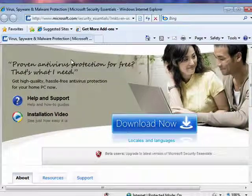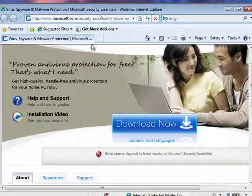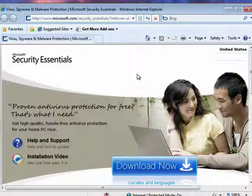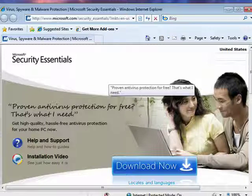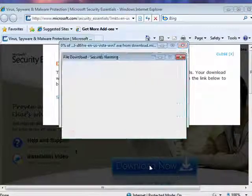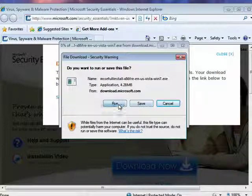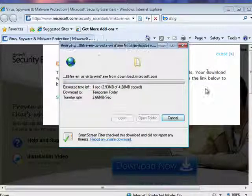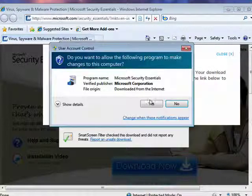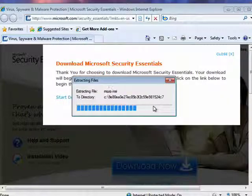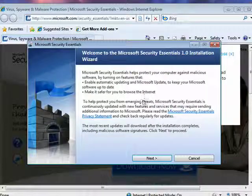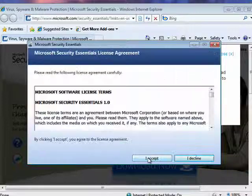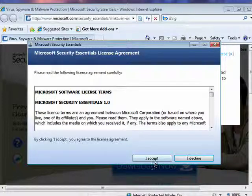If you want, you can go to a site, and I have a link in the show notes, to get Security Essentials. It's proven antivirus protection for free. You can click here and download it, run it, save it on your machine, and you'll have full protection from viruses and spyware between Windows Defender and Windows Security Essentials.